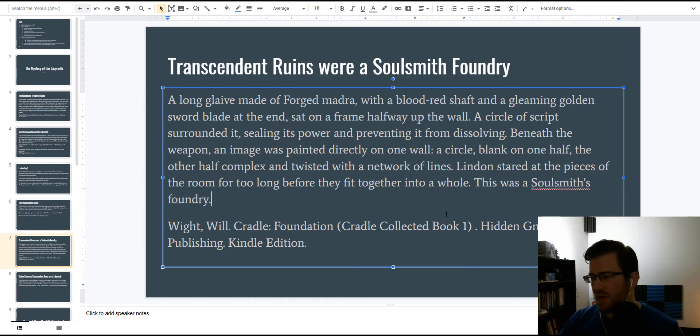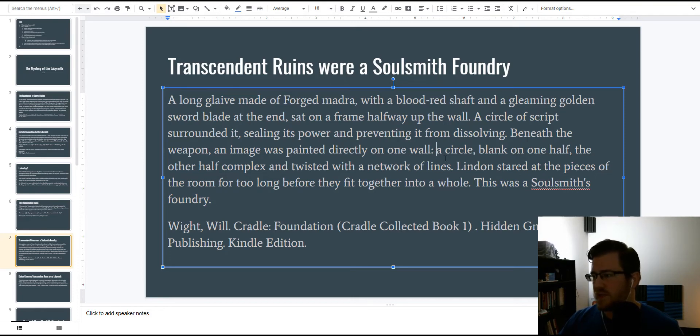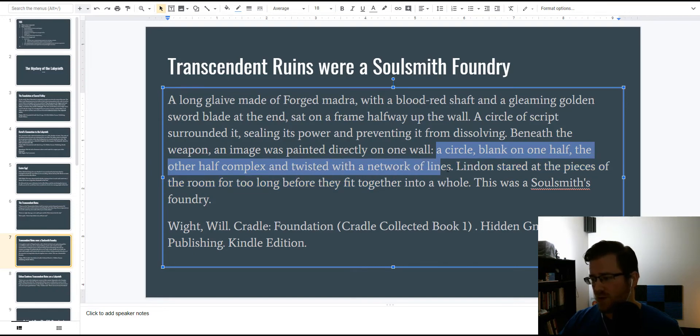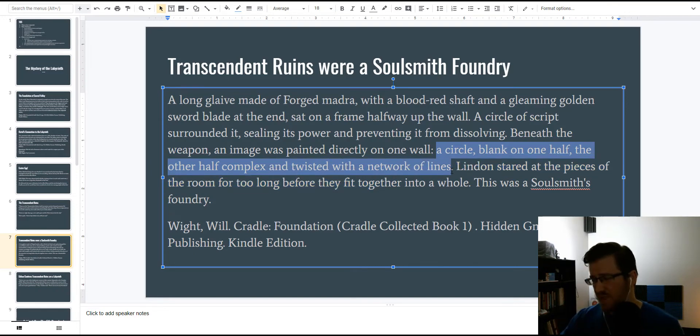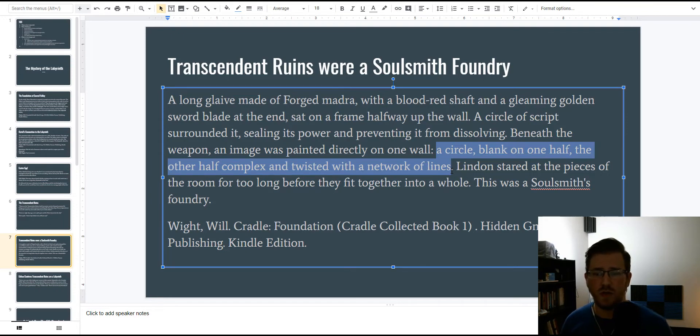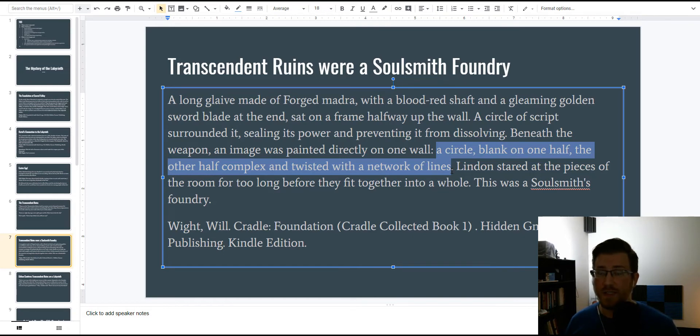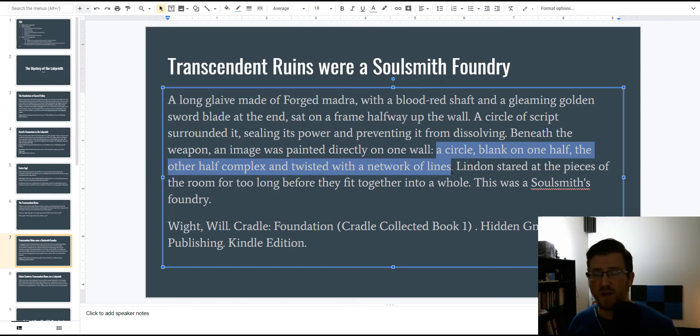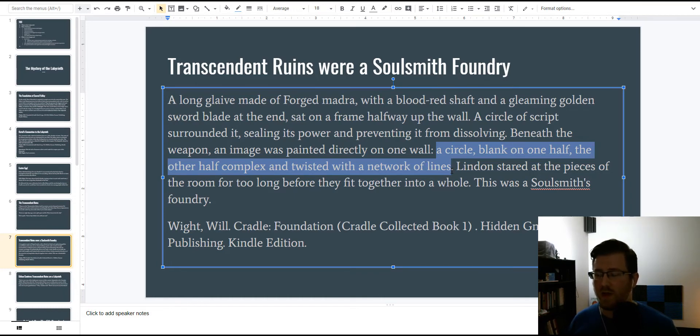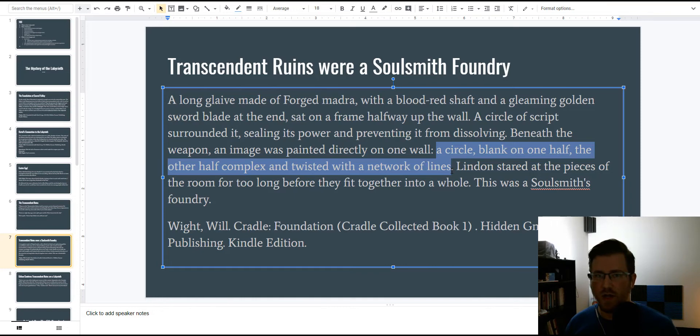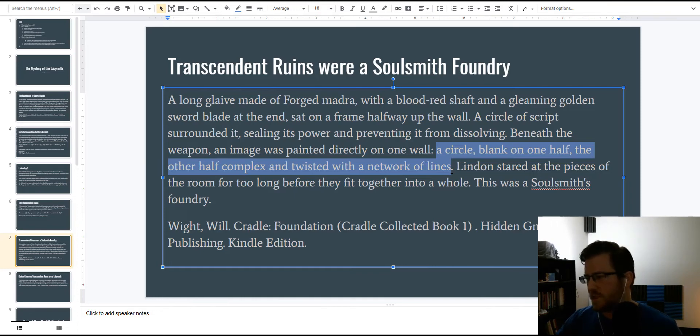For example, I think the most interesting thing, it's this, a circle blank on one half, the other half complex and twisted with a network of lines. To me, this screams some sort of ancient emblem or crest that we don't know of, but we're about to go to a tournament where all the major families are going to be represented, so it will be interesting if any of them, or any of the cults, or whatever, have this kind of an emblem, so look for that in the next book.